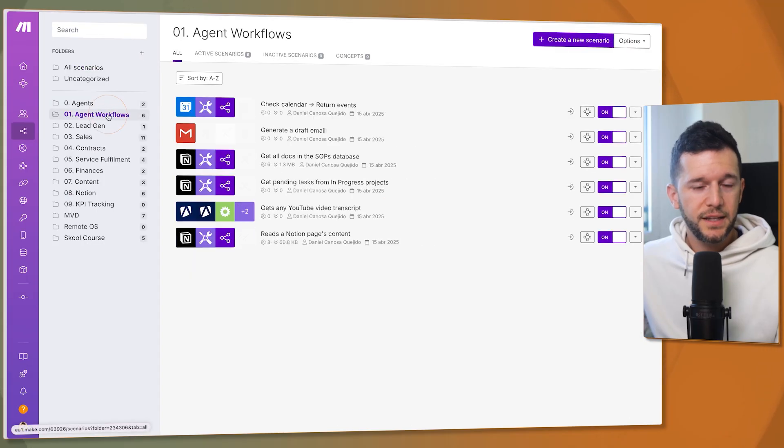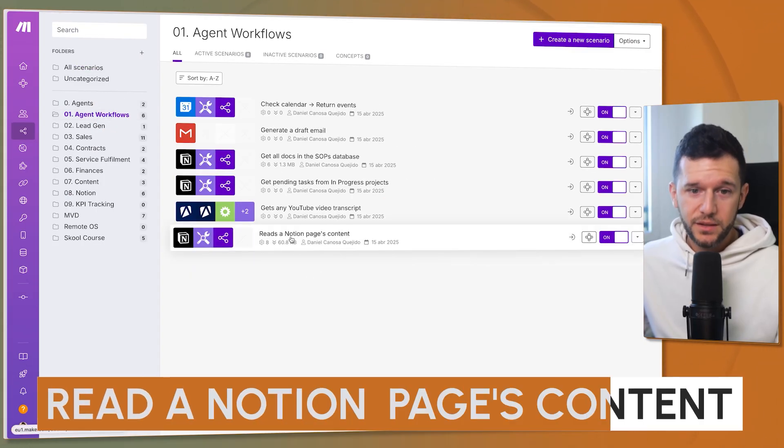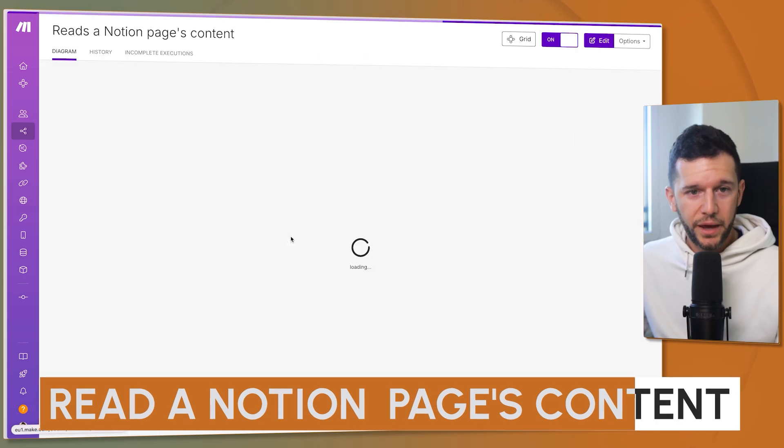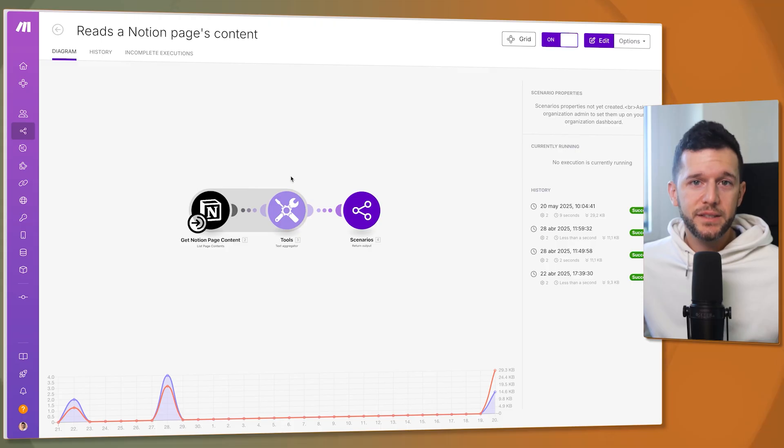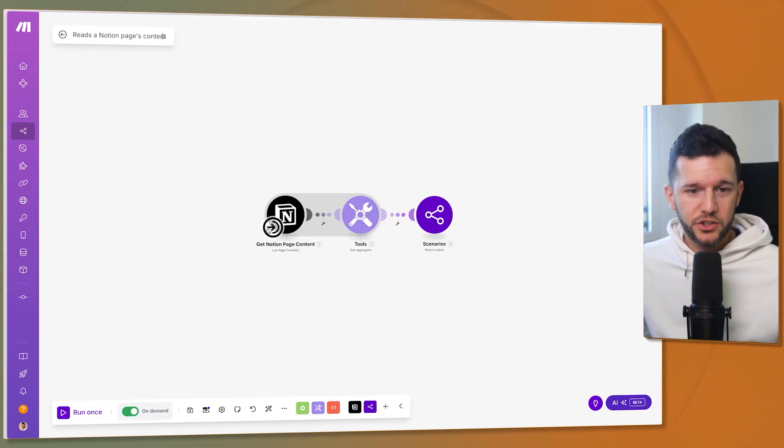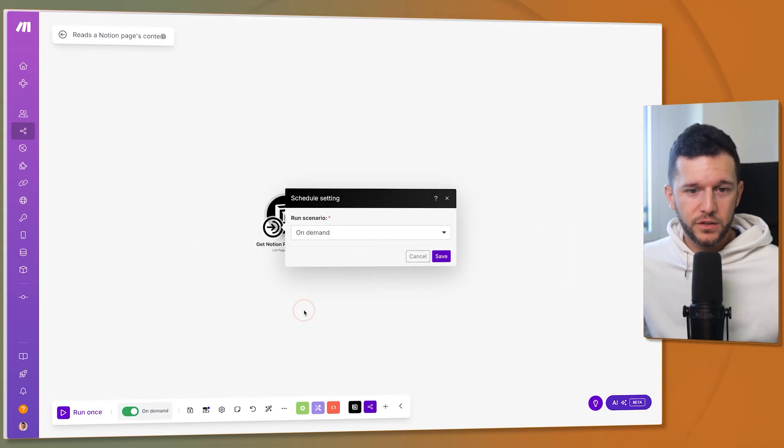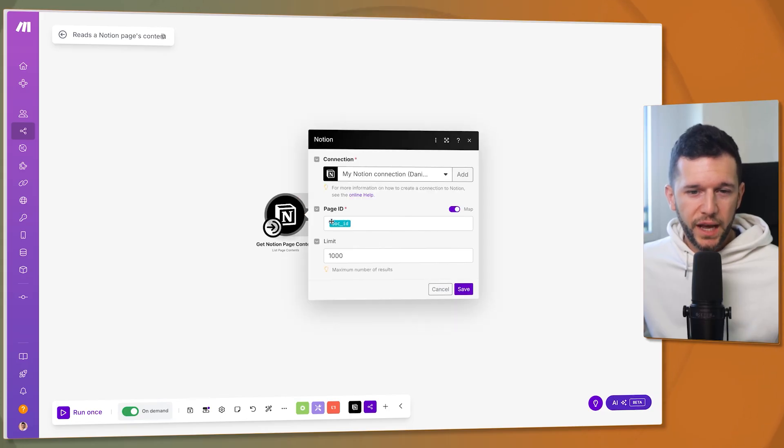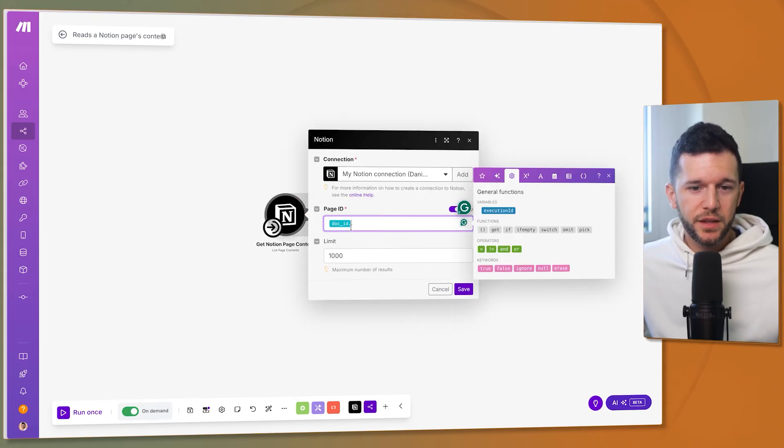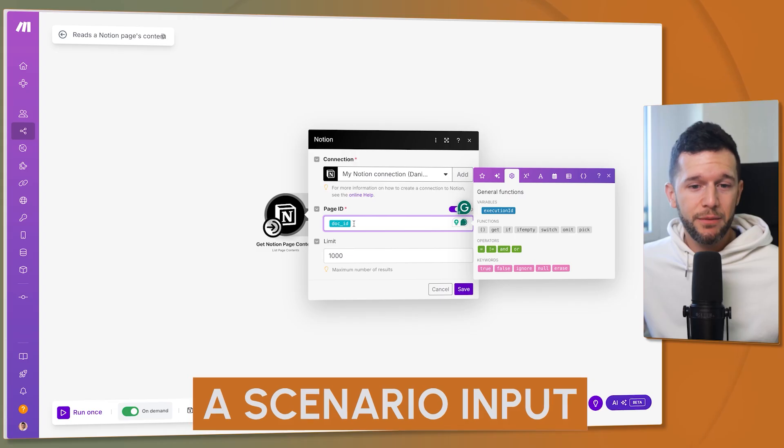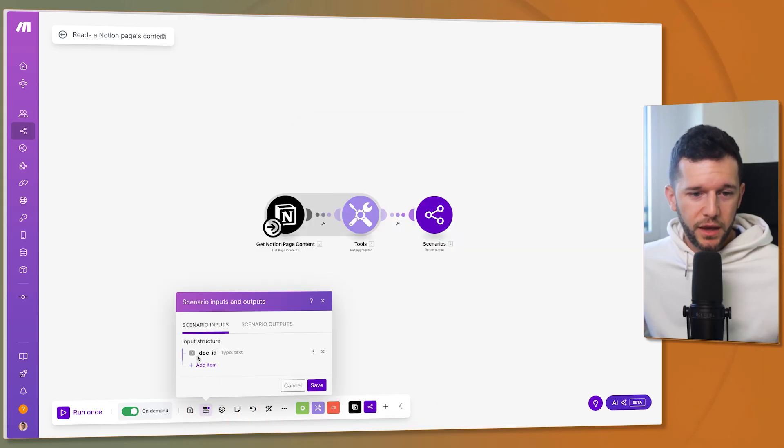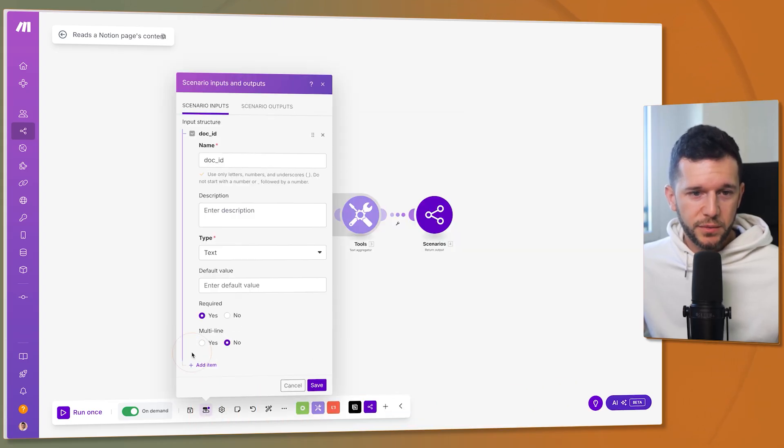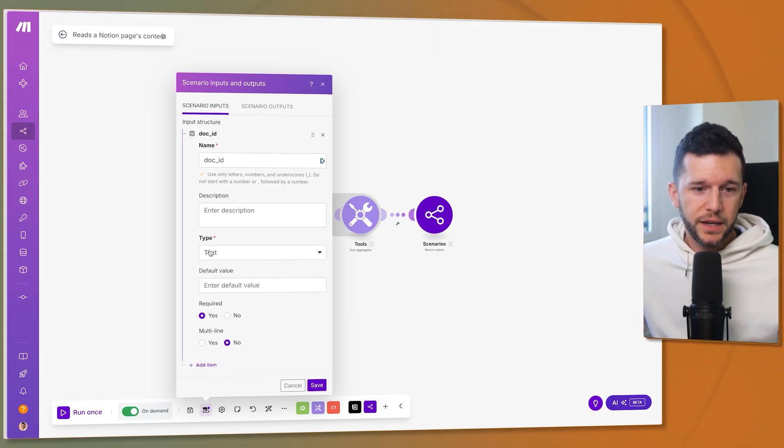Then skill number two of our AI agent is to read a Notion's page content. So now think about it. The AI agent has already chosen which is going to be the SOP that may have the answer and now we are going to use this other skill to read the actual page. Again, the trigger is on demand but here the module is list page content and we have set up something that is called a scenario input. Here we have the scenario inputs and outputs and I have set up to have the doc ID as scenario input and it is required and it's type text.